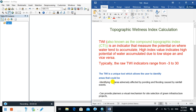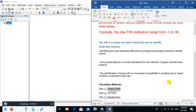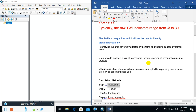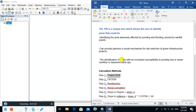Topographic Wetness Index can help in decision making, especially in identifying areas affected by ponding and flooding caused by heavy rainfall. It can also provide planners a visual mechanism for site selection of green infrastructure projects. It helps in identification of areas with increased susceptibility to ponding due to soil overflow.